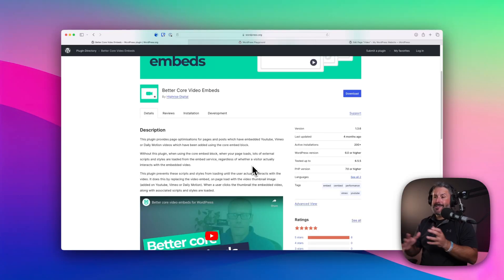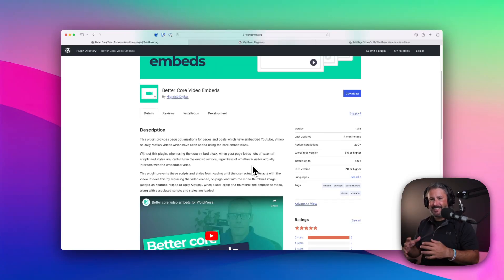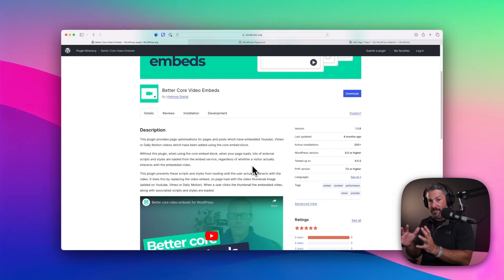So two things here: super simple. You literally install it and activate it, and it just does its thing. I'm gonna show you what it adjusts in the editor in a second.